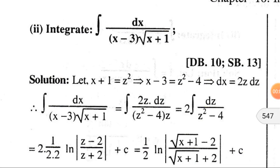Welcome back. Today I am going to discuss some problems on integration by the method of substitution. Here in this problem: integration dx divided by (x minus 3) times square root of (x plus 1). If we consider x plus 1 equals z squared, then from here we can find the value of x minus 3.